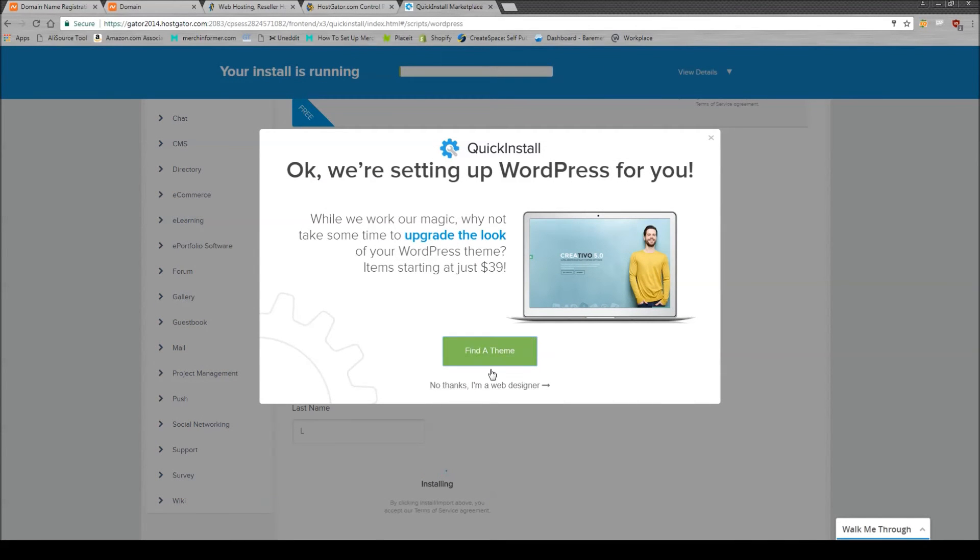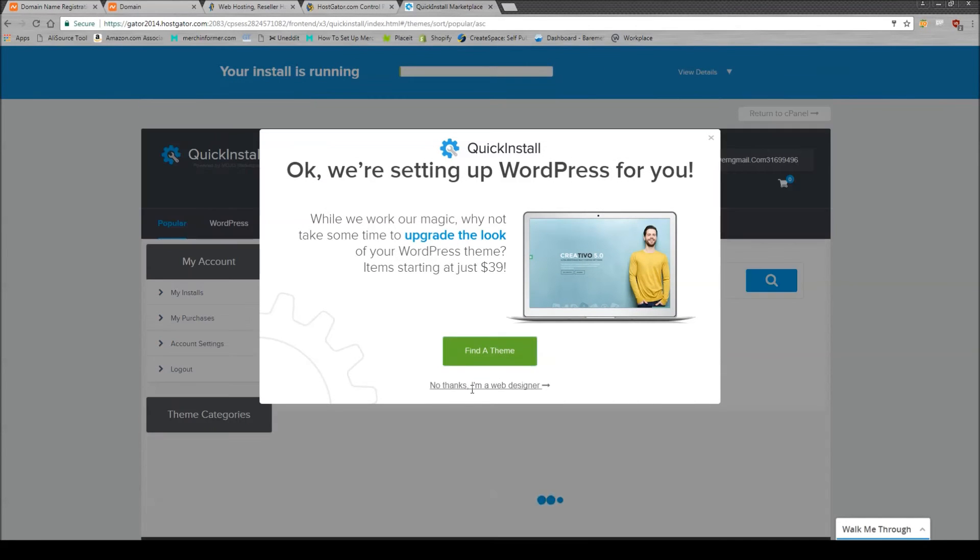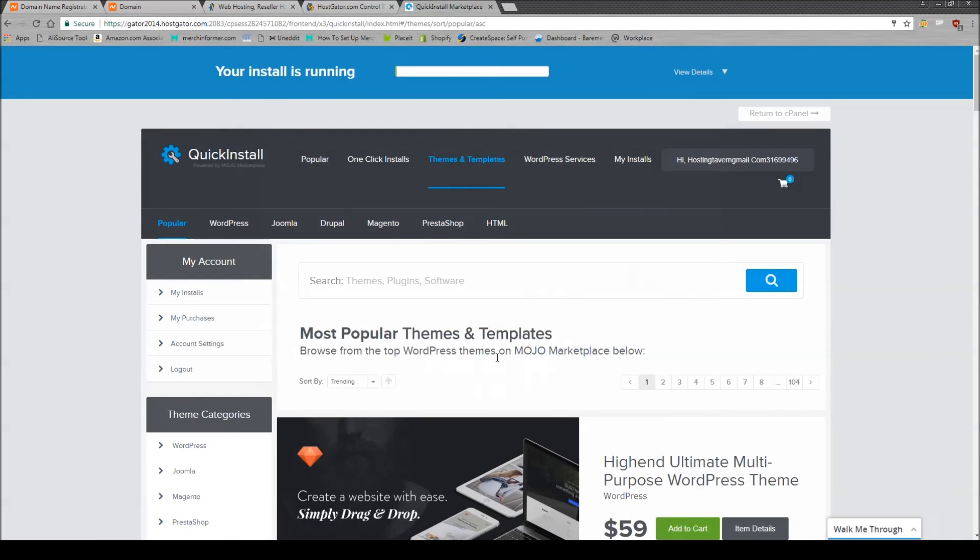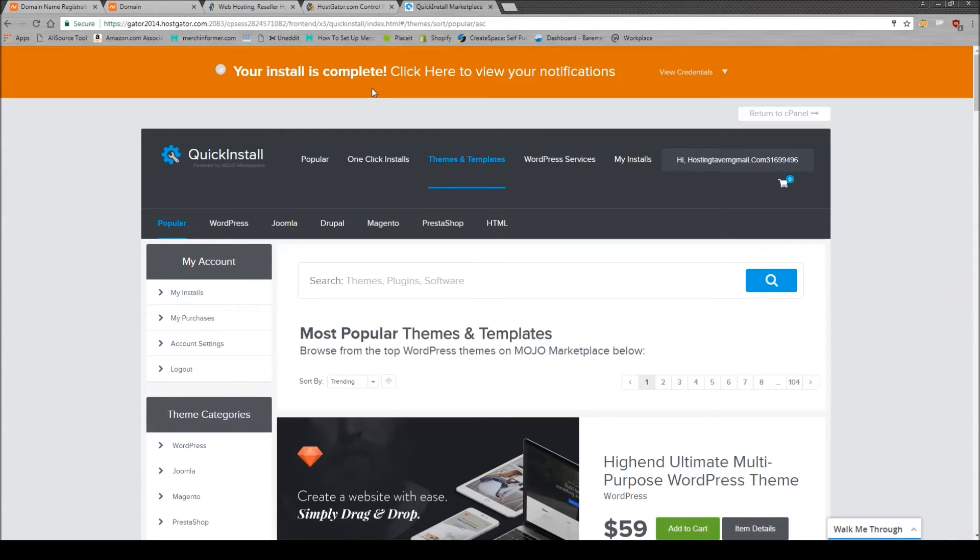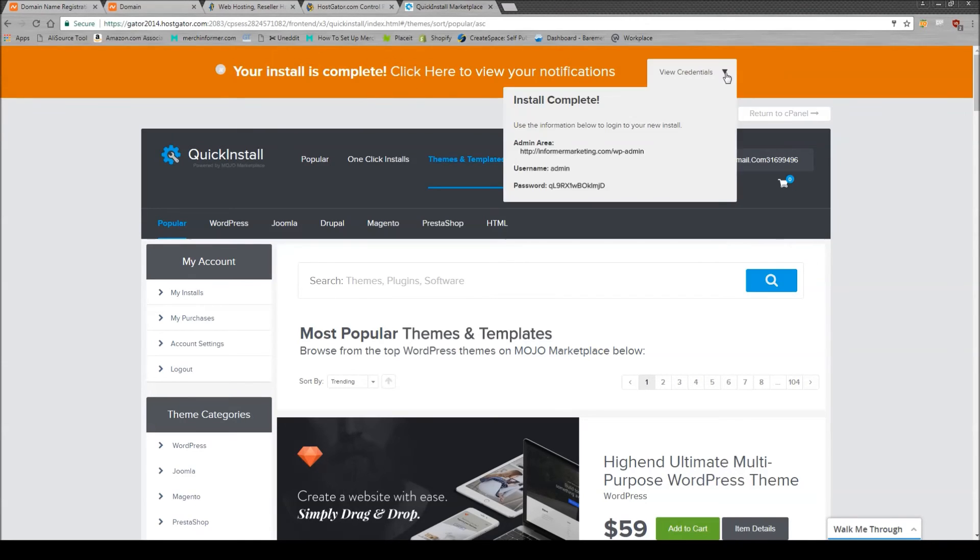This will pop up. Click No Thanks. You do not need that. As you can see, the install is running up at the top here, and it will finish pretty fast. There we go. Your install is complete. Click to view notifications. Simply click the down arrow, and you will see the information to log in to your website.